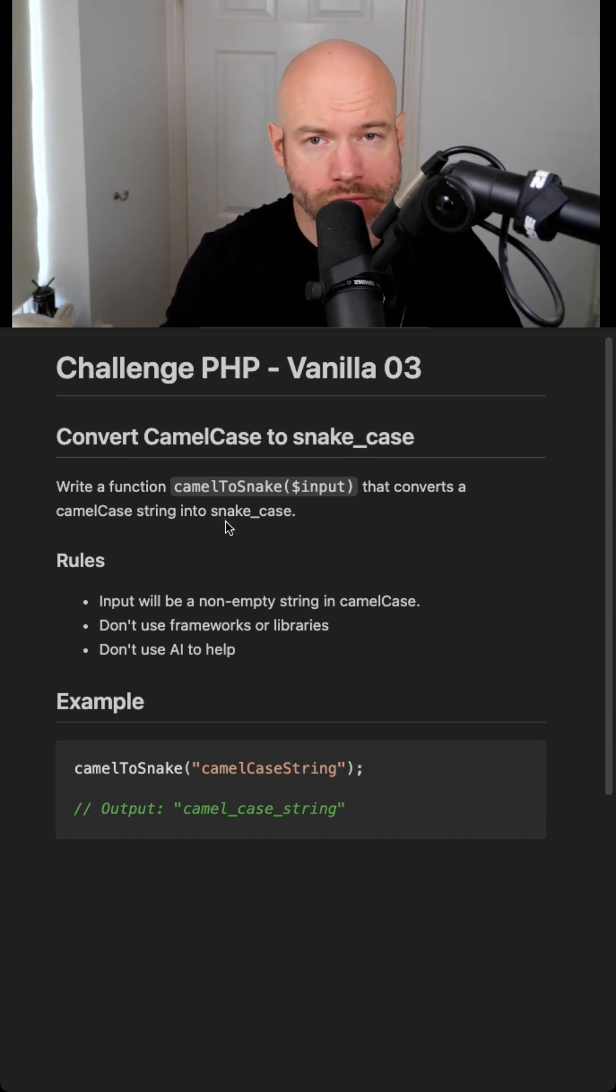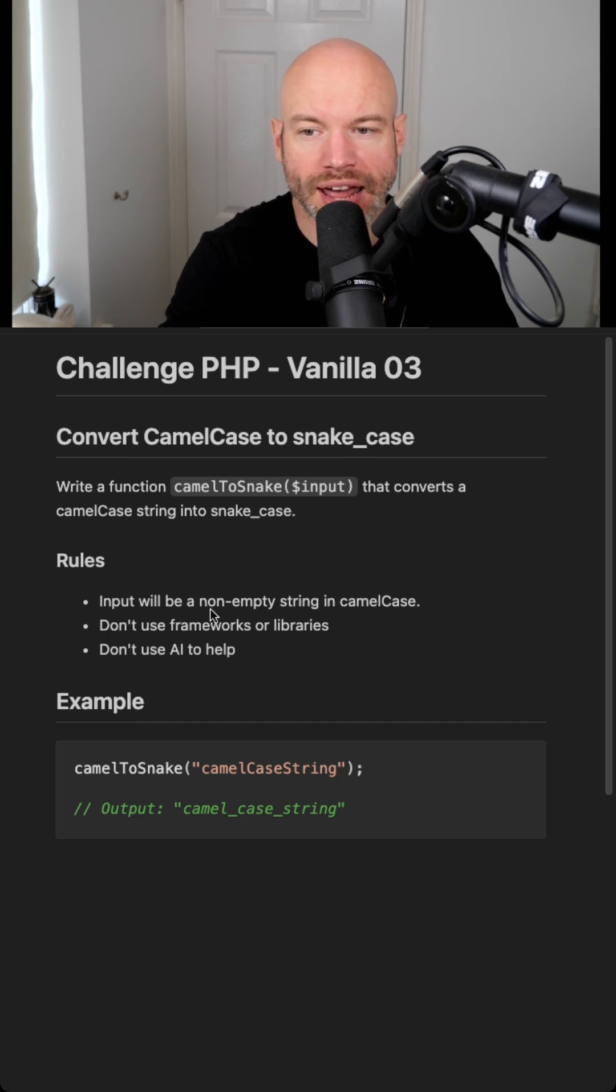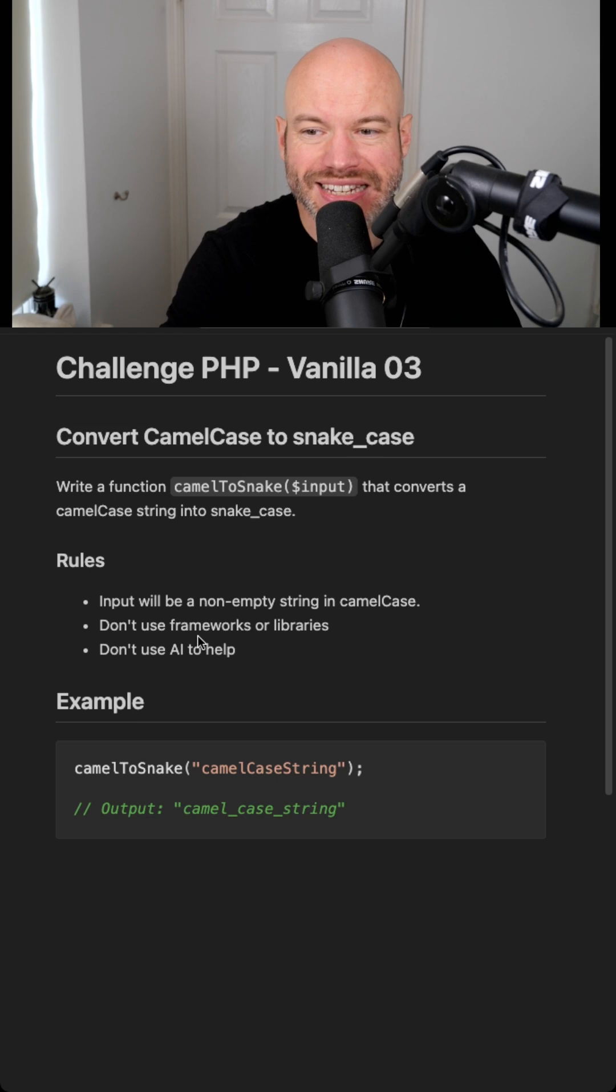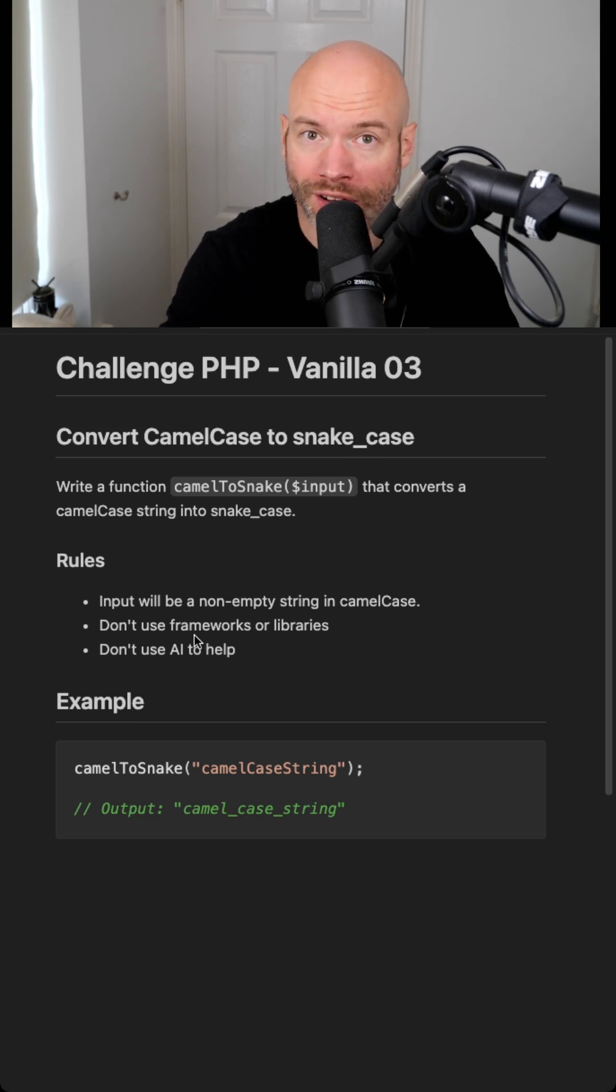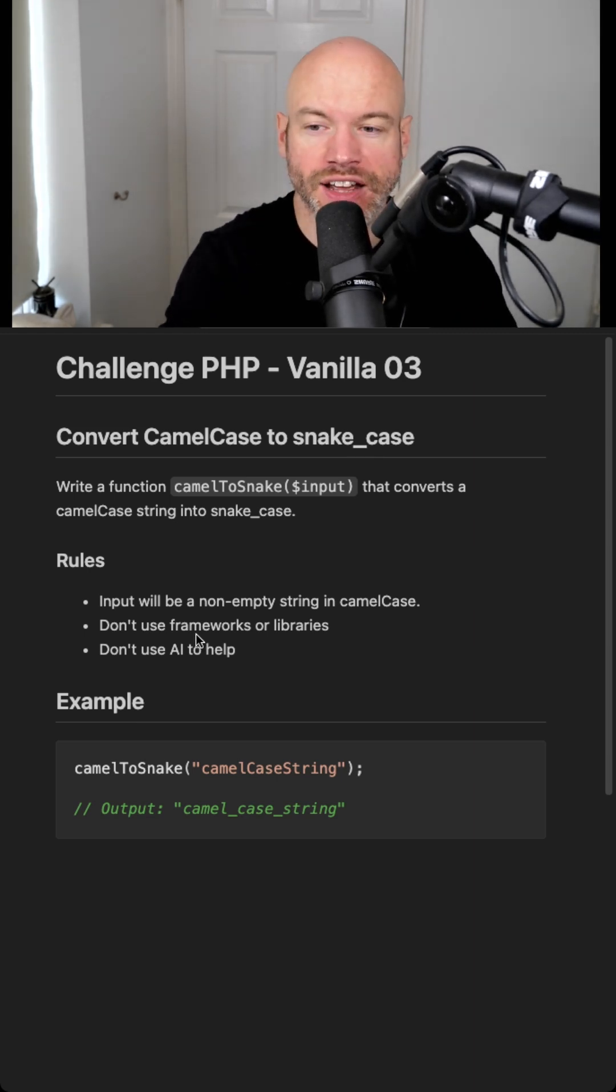There are three rules to this. The first one is that the input will be a non-empty string in camel case. The second rule is to not use any frameworks or libraries. This needs to be in vanilla PHP.